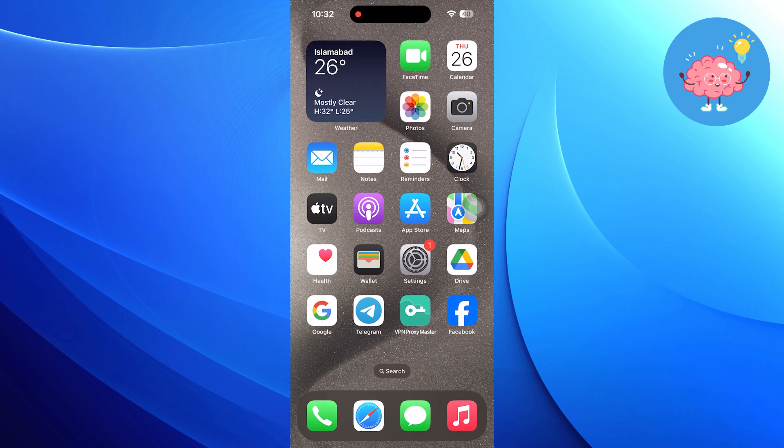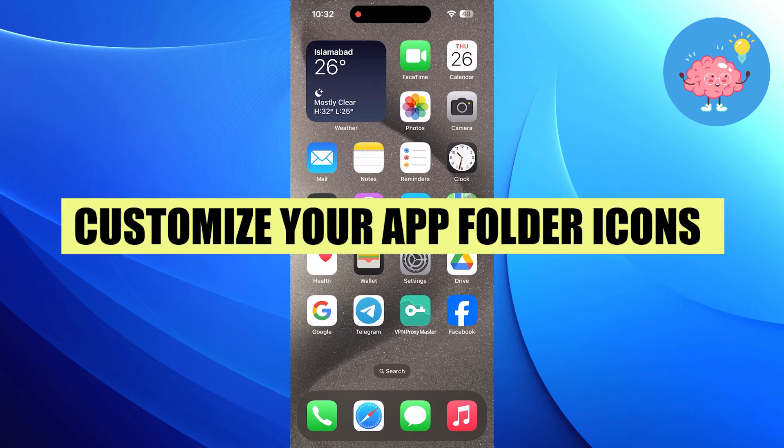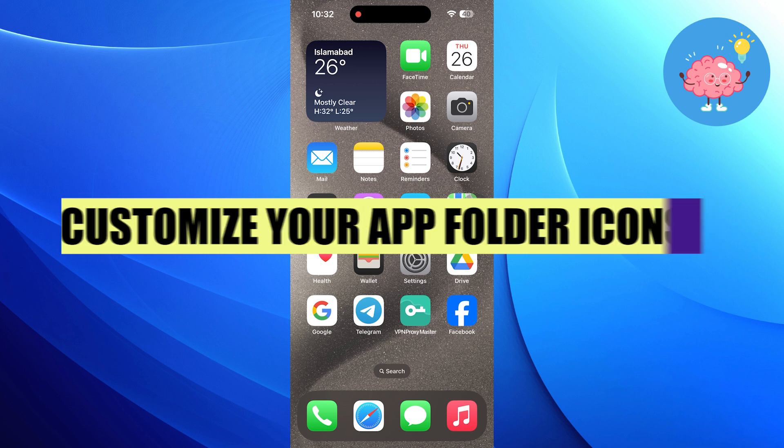Hi everyone! In this video, we will show you how to customize your app folder icons in iOS 18.